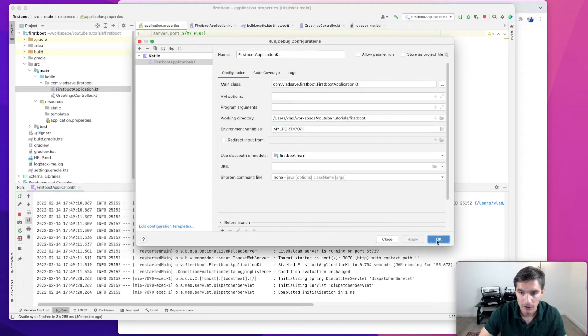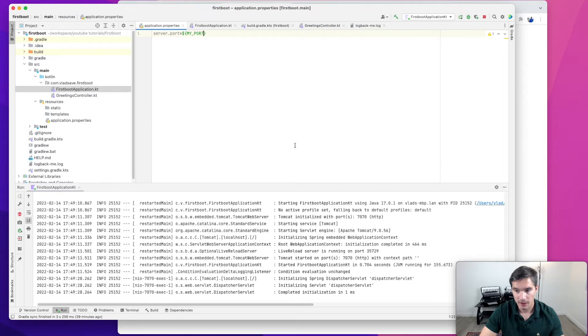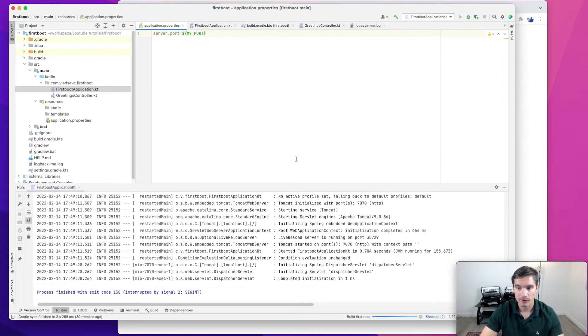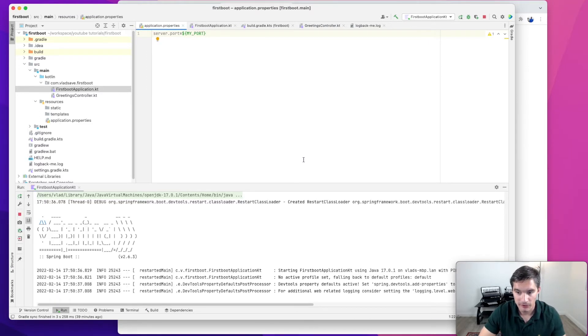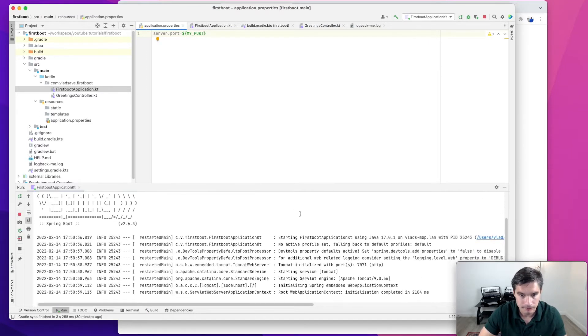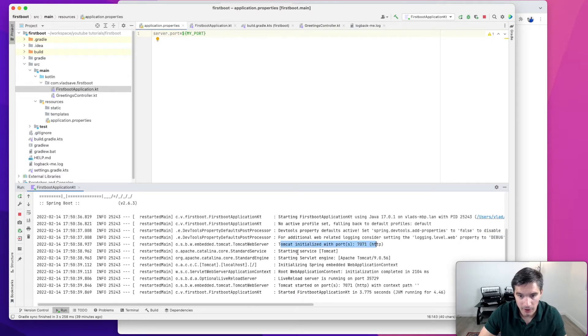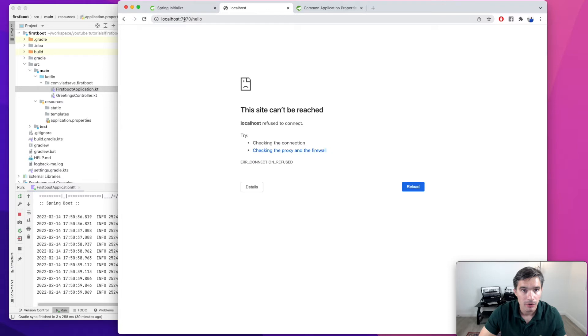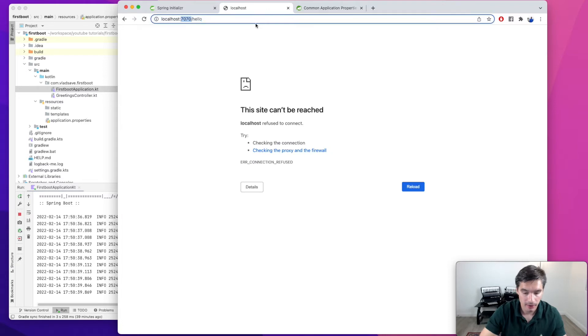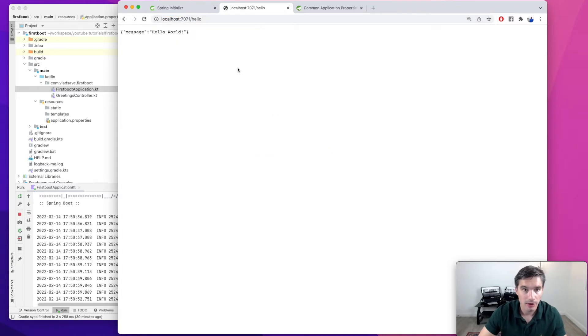We hit apply, and now we need to restart the server, because hot swapping doesn't work for running configurations. We see the log line that Tomcat initialized with port 7071. And if we go in here, we will see that the server is running on the new port now.